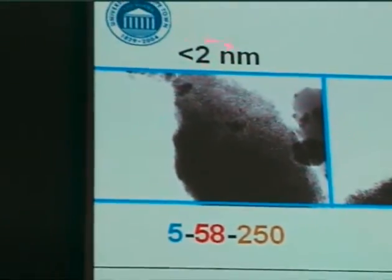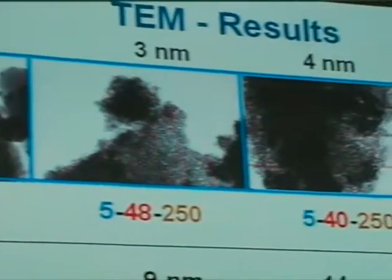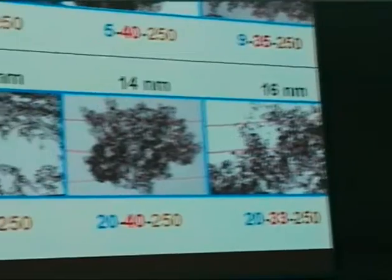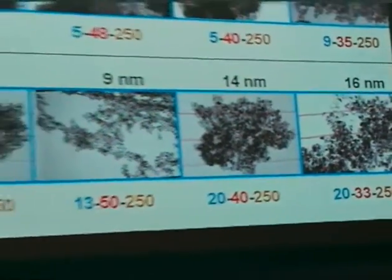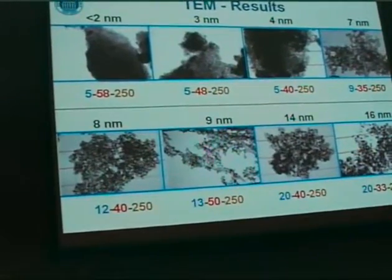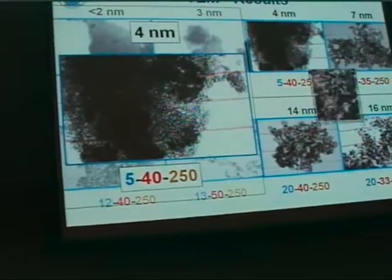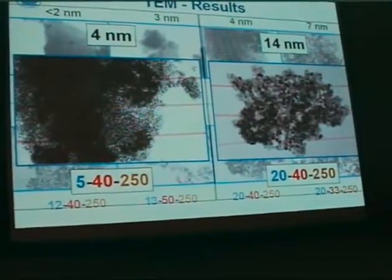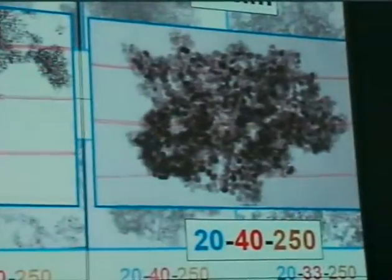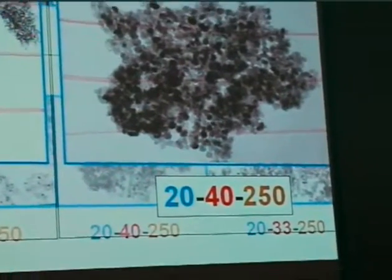We were able to manufacture crystallites with average sizes ranging from 2 nanometers up to 16 nanometers. The sample codes indicate the quantities of chemicals used: 5 grams of iron, 58 grams of surfactant, and 250 grams of n-hexane in this case. By keeping the amount of surfactant and oil constant and only increasing the amount of water phase, we were able to increase the average particle sizes from 4 to 14 nanometers.